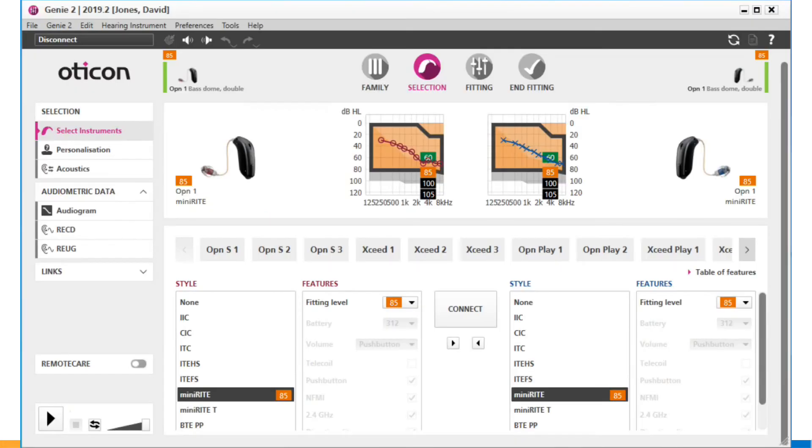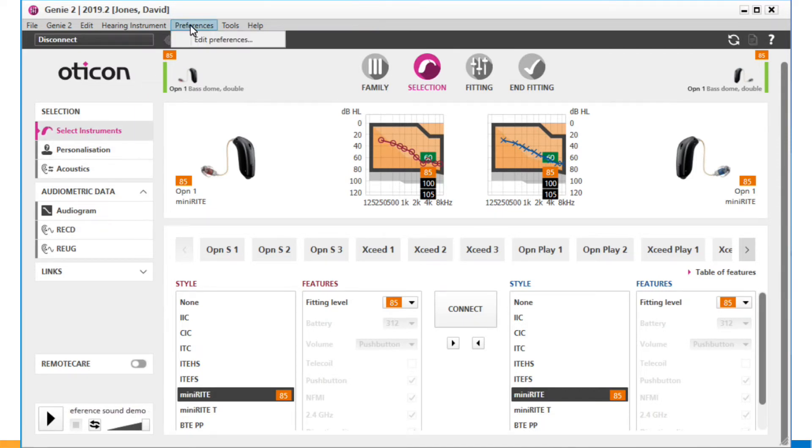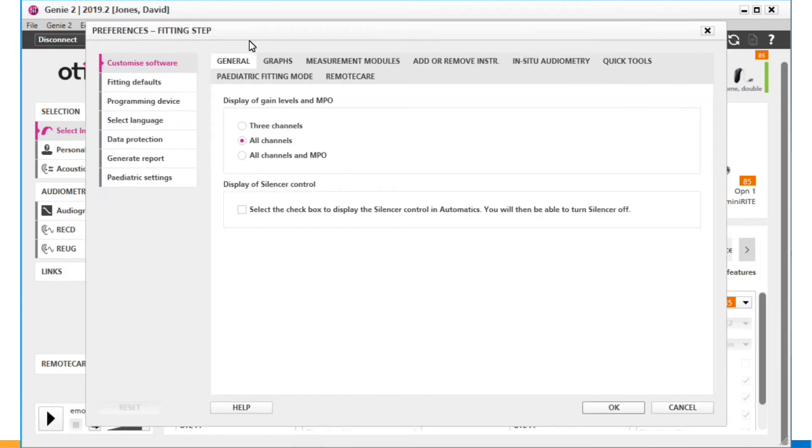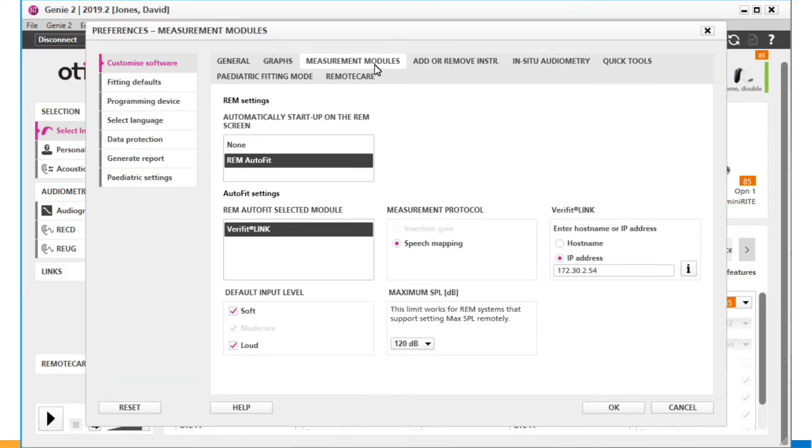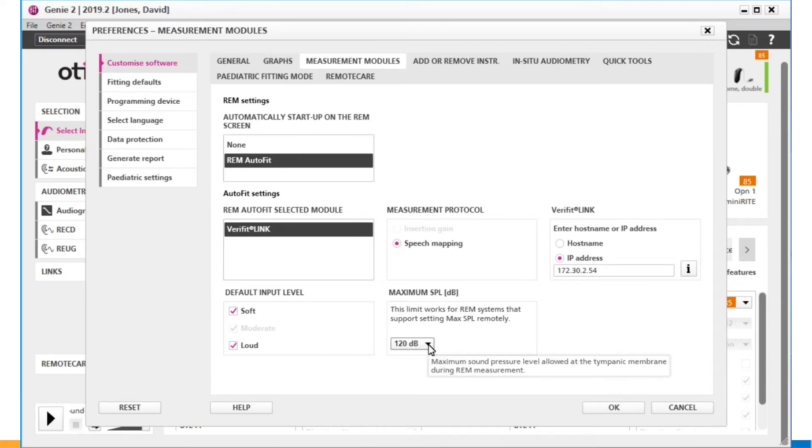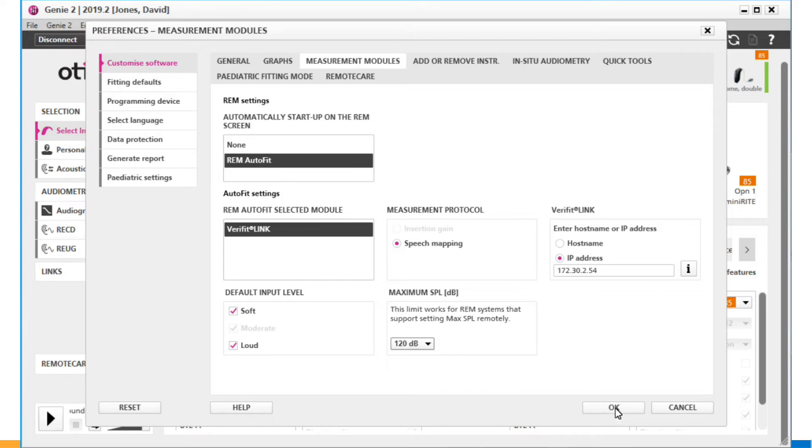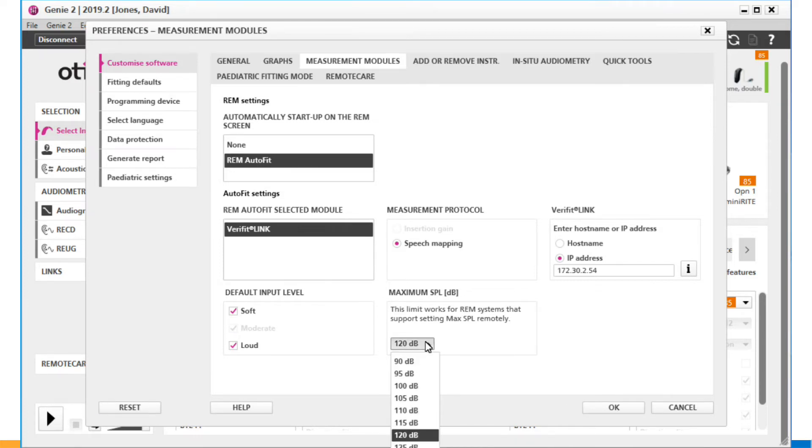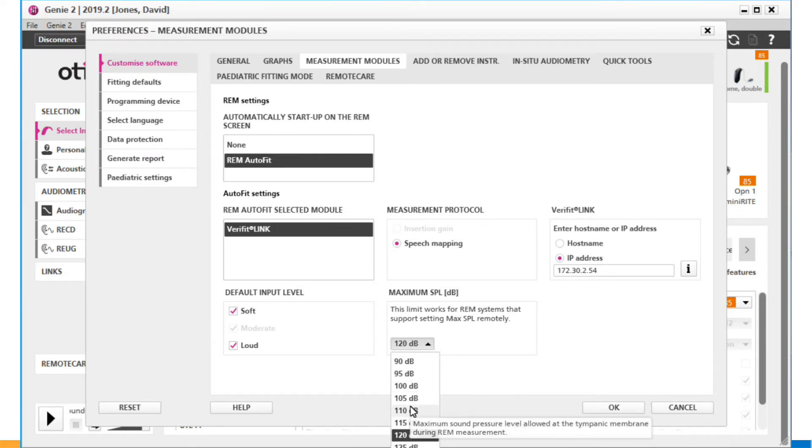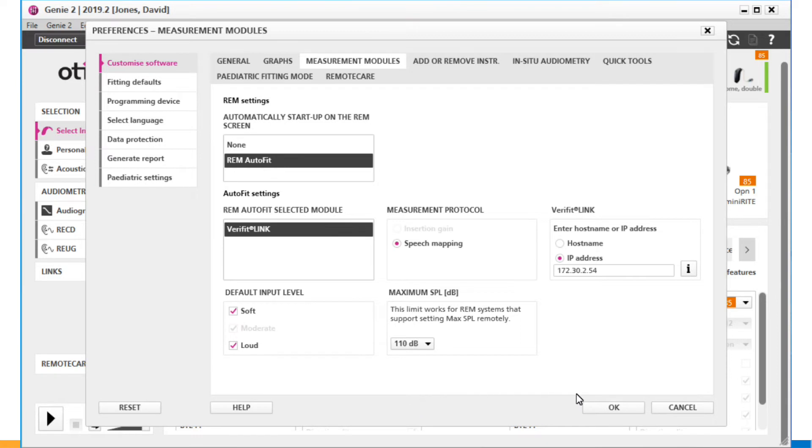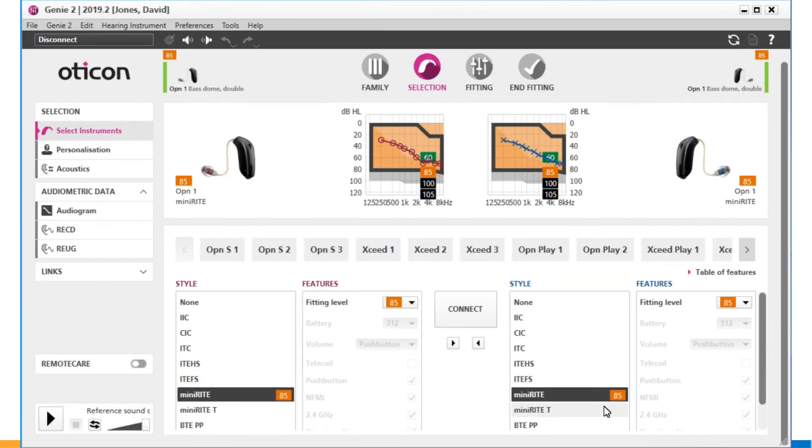Another new feature for users of VerifitLink is the ability to adjust Max TMSPL from the fitting software. The Max TMSPL setting is a safety limit in the software, which stops any real ear tests when a preset sound level has been reached in the ear canal. The default is 120, but this must often be raised for severe or profound losses, or lowered in cases where the client is sensitive to loud sounds. Since VerifitLink is designed so that the clinician runs the verification testing from the fitting PC, it's a matter of convenience that this setting can be altered from the fitting software as well. First release is again for Oticon's 2019.2 Genie 2.